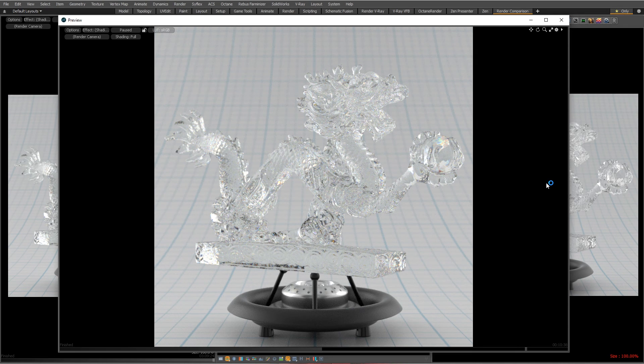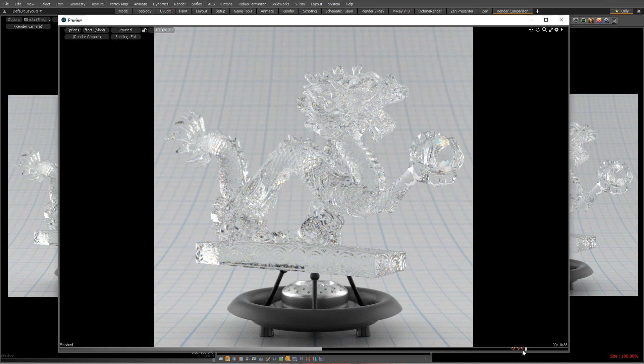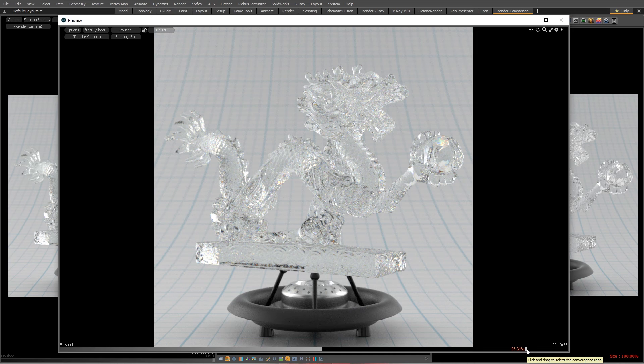One of the best things about it is the quality slider here which deals with what's called convergence. And we will talk about that maybe in another video. But think of it as a quality slider essentially. And so I'm not dealing with subdivs or rays or samples. It's just one single quality slider.